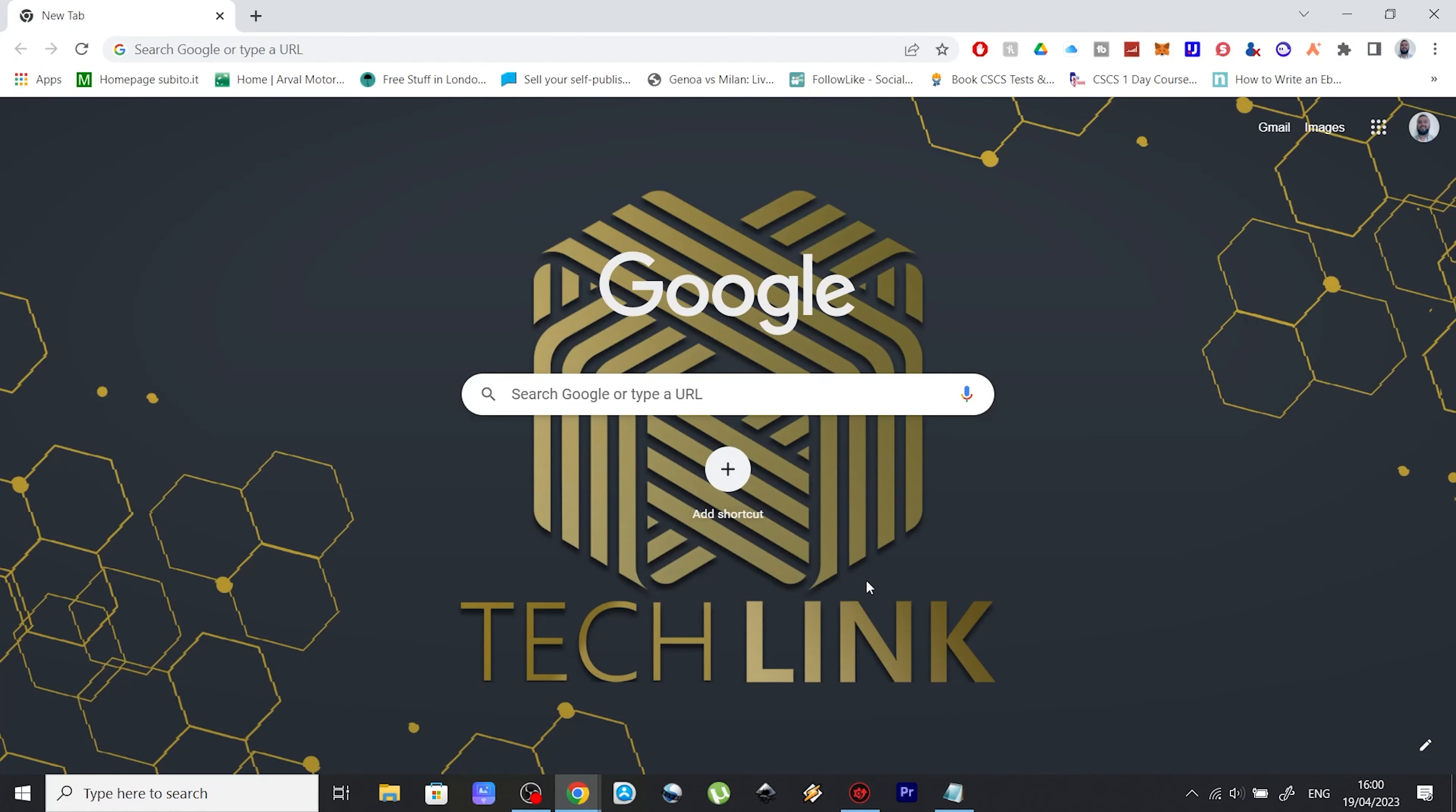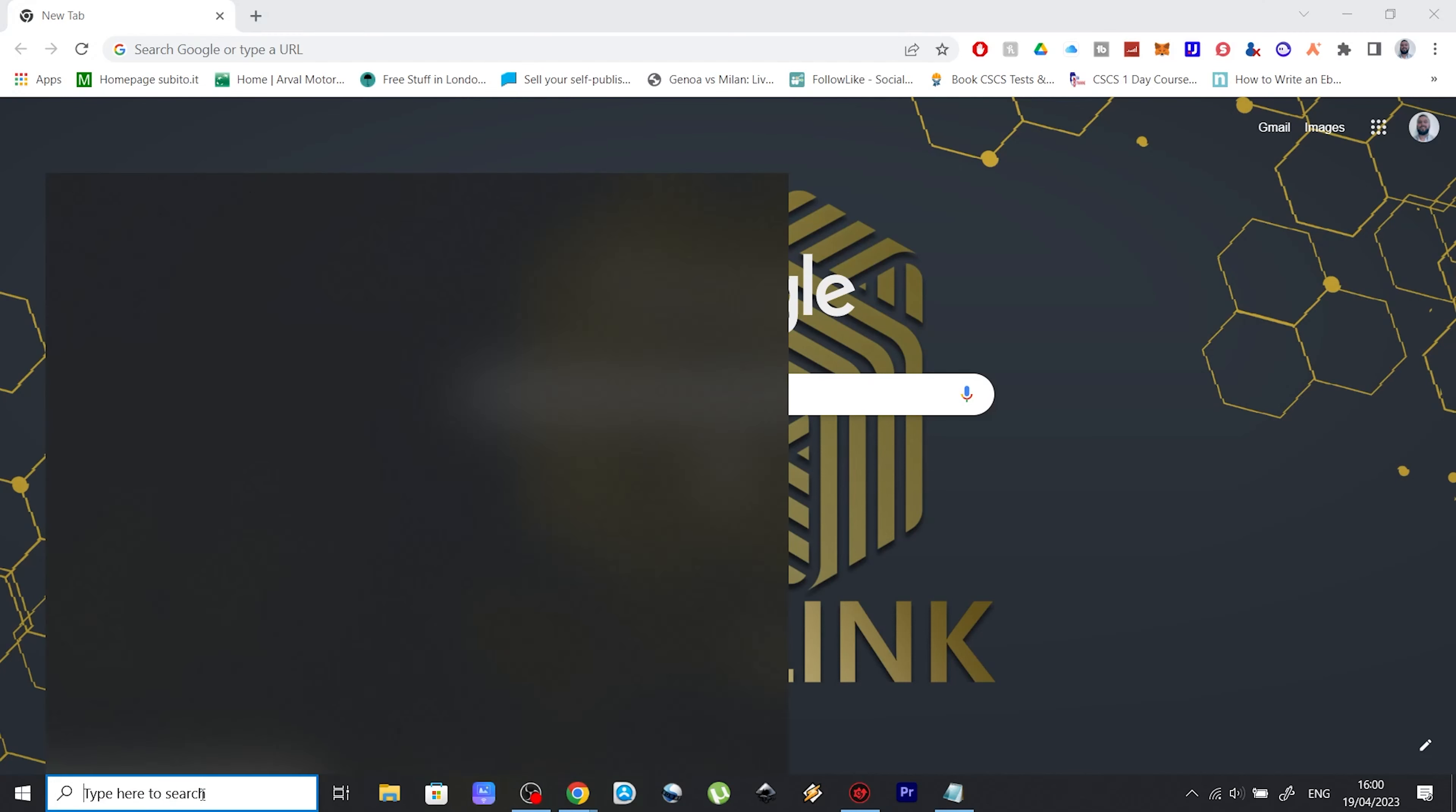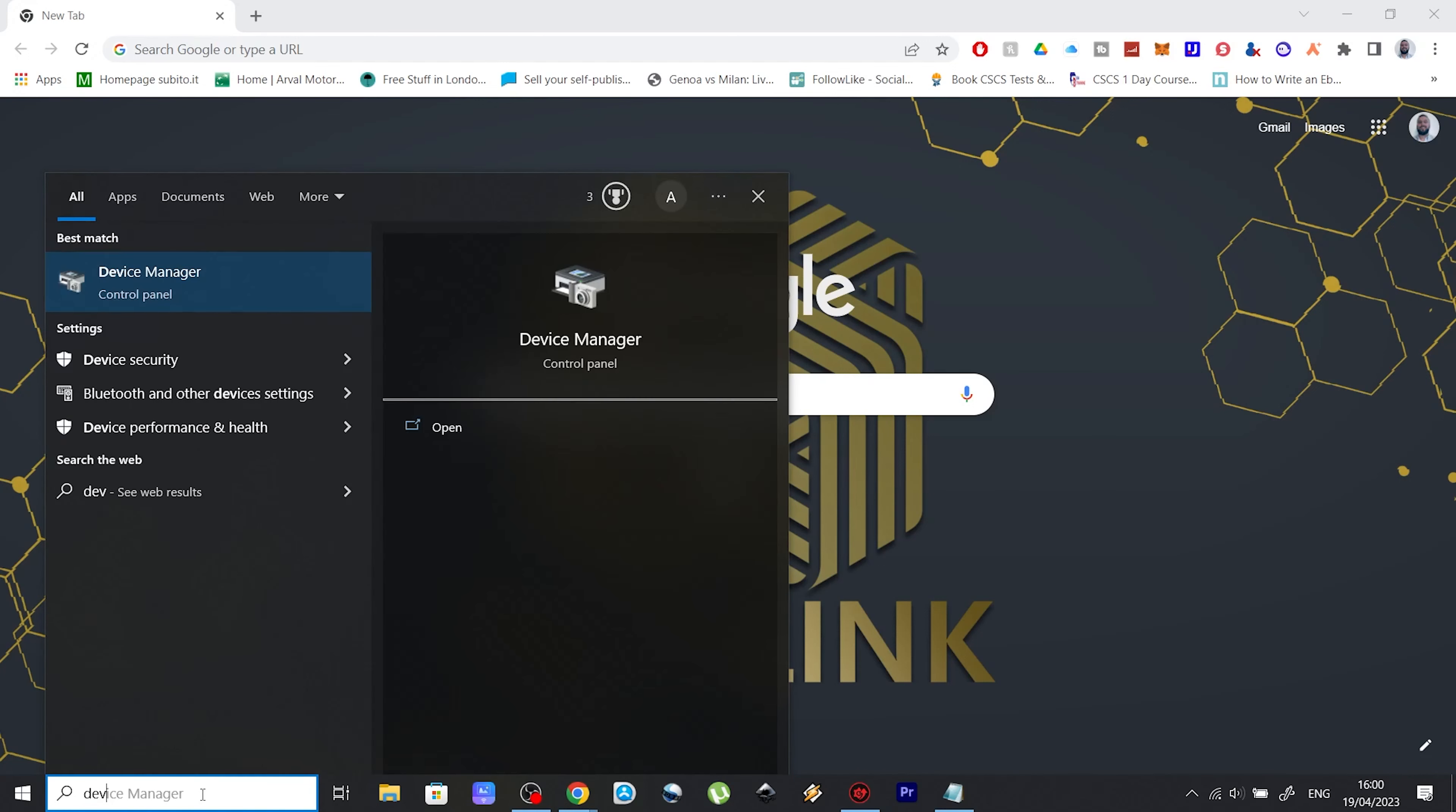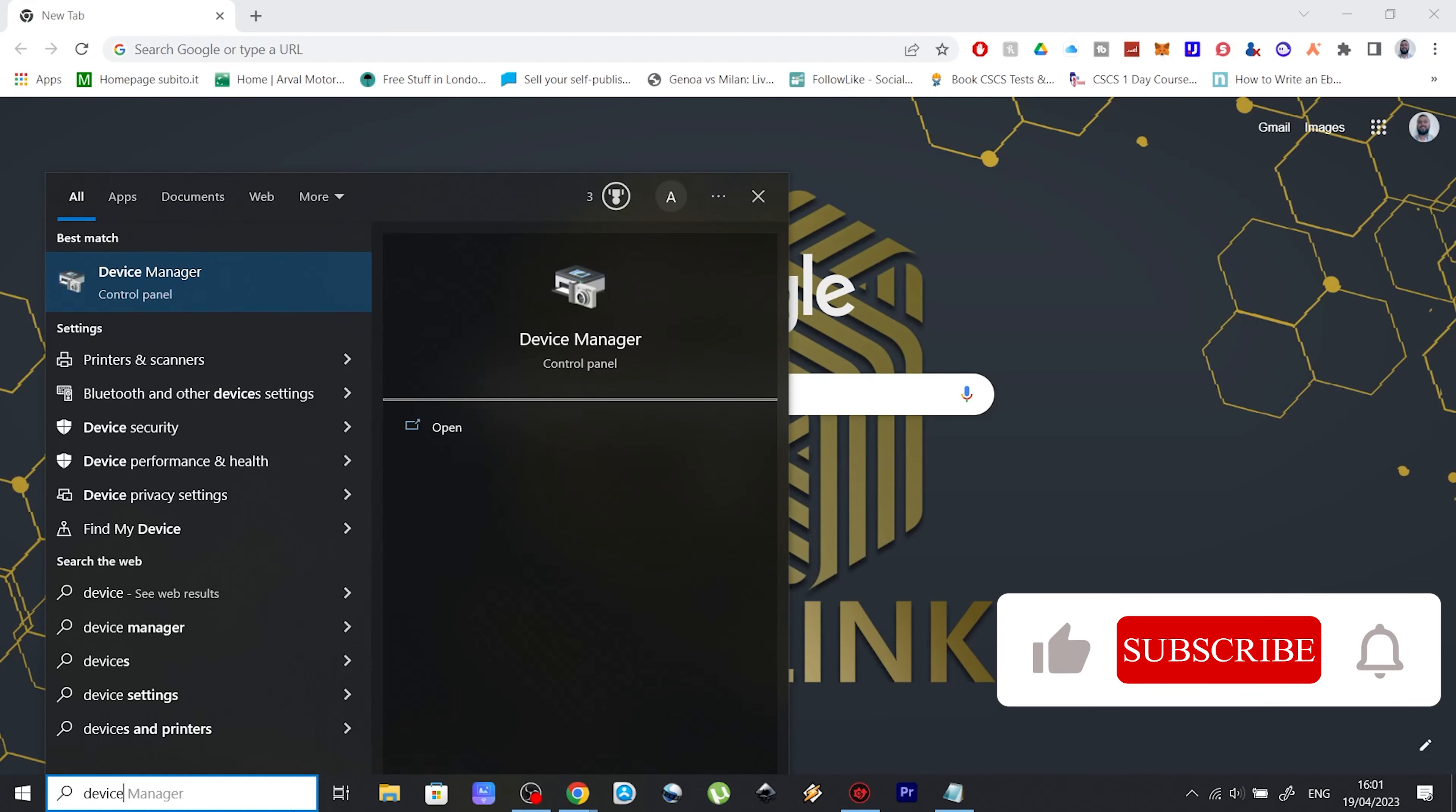The problem was indeed with some of the drivers installed. So in order to fix this, you need to head over to the device manager. So you can just type in this search bar device manager and open it.